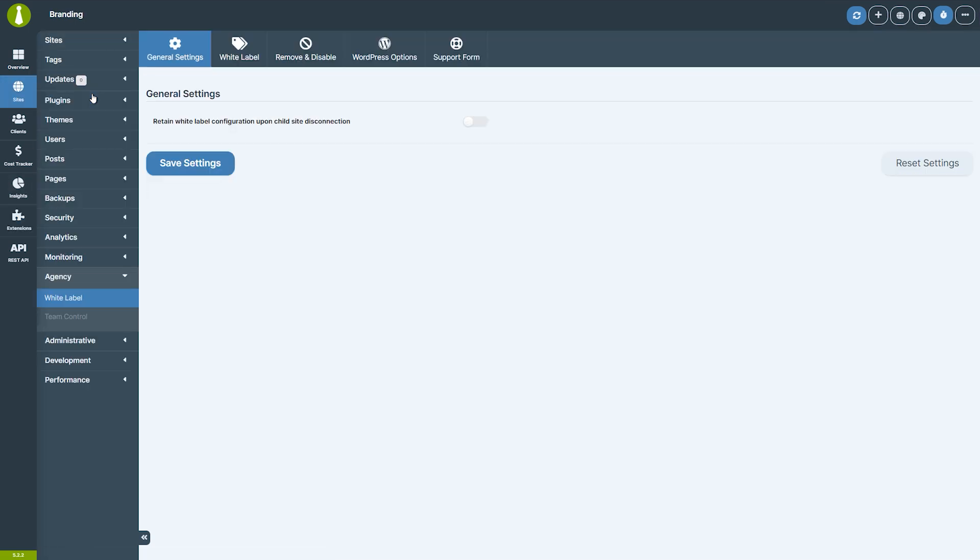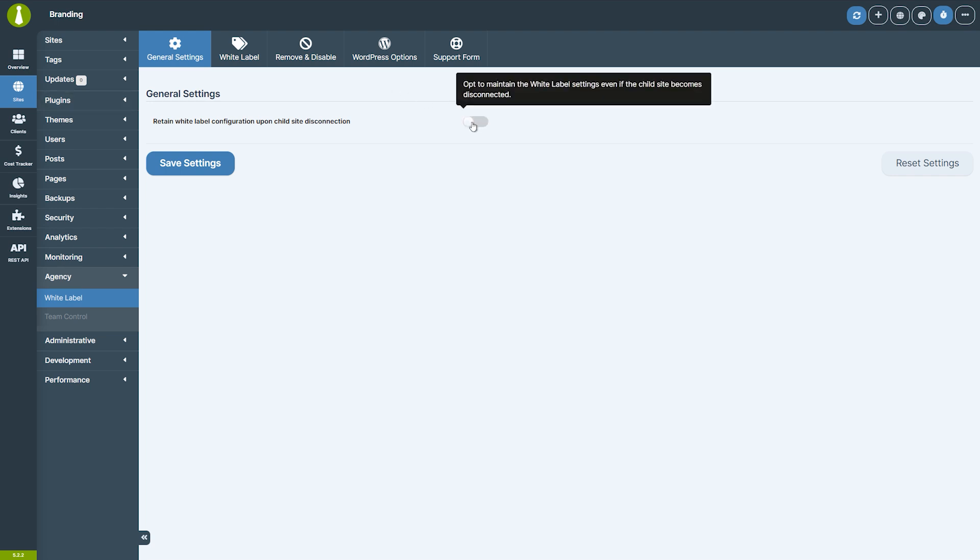The only option under General Settings is whether the child site should retain the White Labeling if it becomes disconnected. This applies to all settings that can be configured in the White Label Extension.